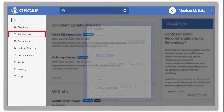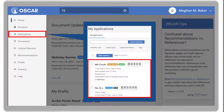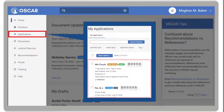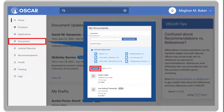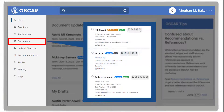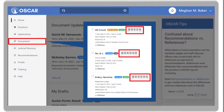Applications, which allows you to access all your applications and view application statuses such as Applied or Draft. Documents, which allows you to upload documents to use for your applications and remove documents you no longer want to use. Note that deleting a document from your Documents tab will not remove it from your existing applications.